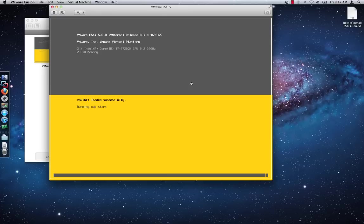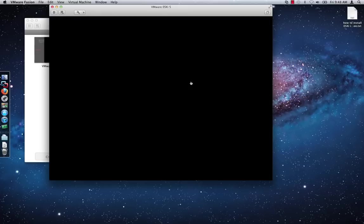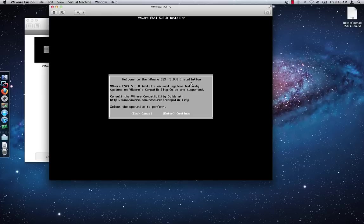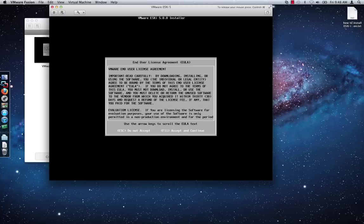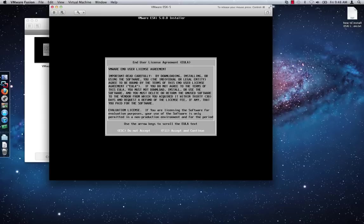After a further minute or so, you should see the ESXi 5 welcome installation screen being displayed. Press Enter to continue. On the End User License Agreement or EULA screen, press the F11 key while holding down the Function or FN key in order to accept and continue. If you have enabled the option on your Mac to use the Function keys as standard Function keys, press the F11 key without holding down the Function key.